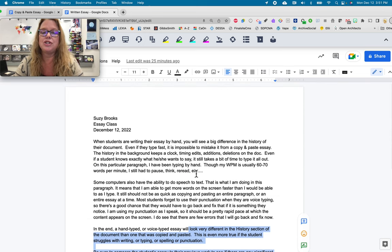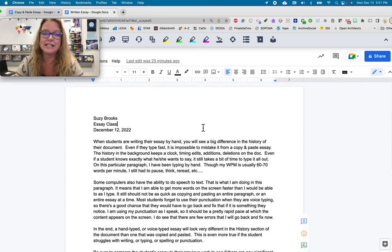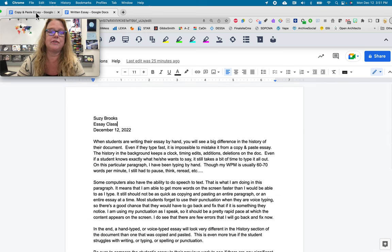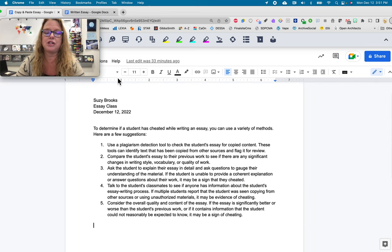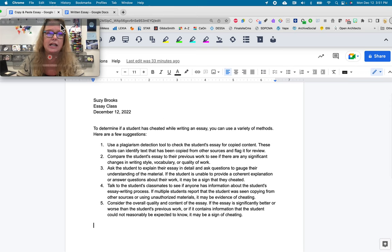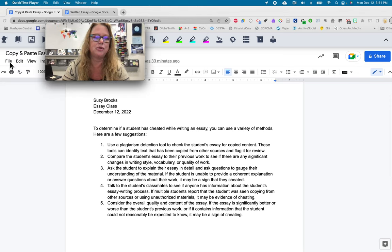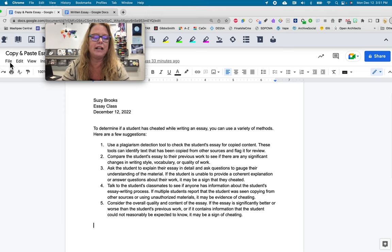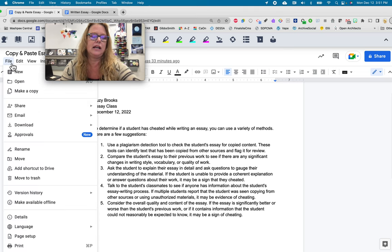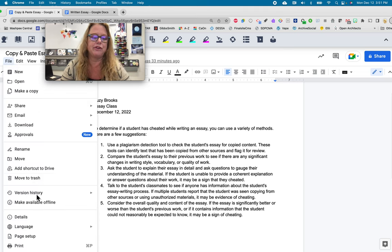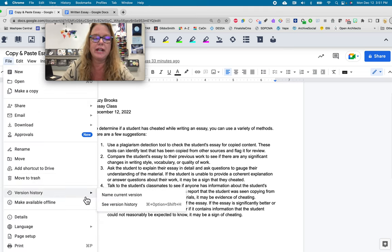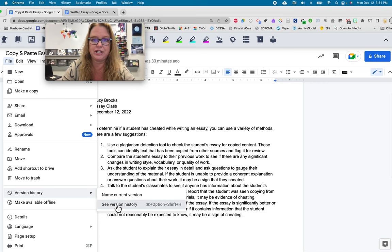So, what I'm going to show you behind the scenes is how you can tell the difference. So, we're going to go back to the copy and paste essay, and let me move my little thing here, and I'm going to go to File, and then I'm going to go to Version History, and I'm going to choose See Version History.